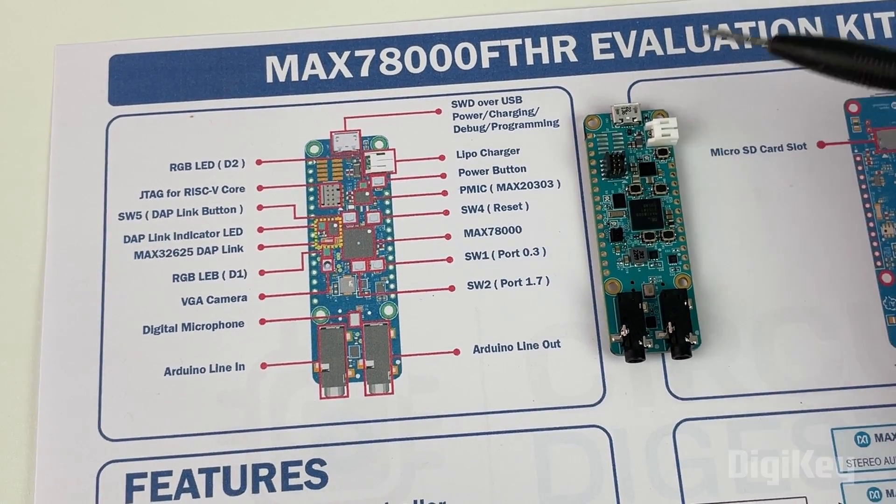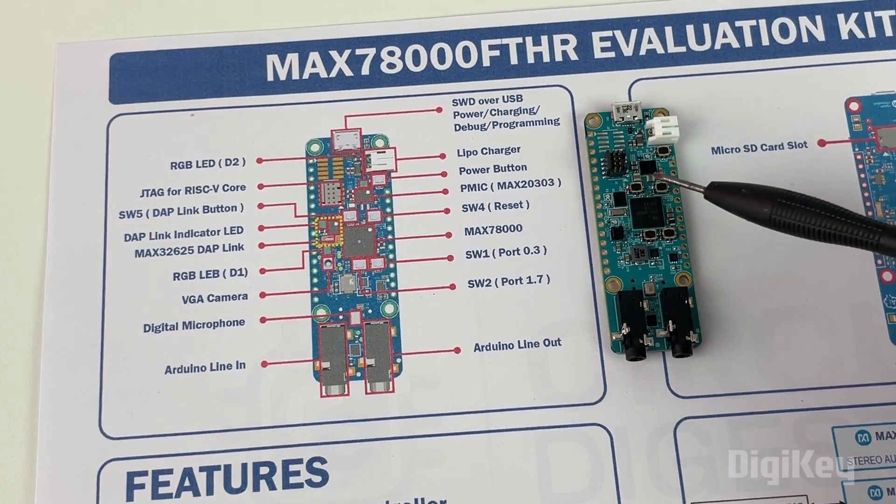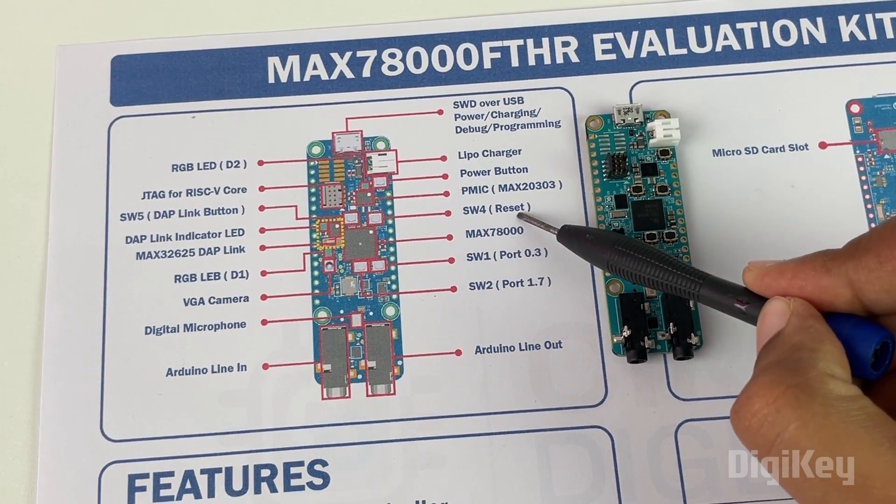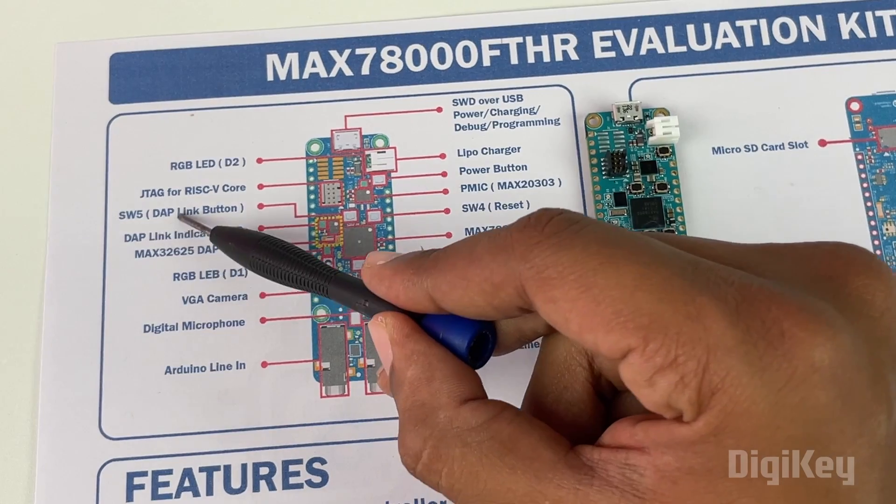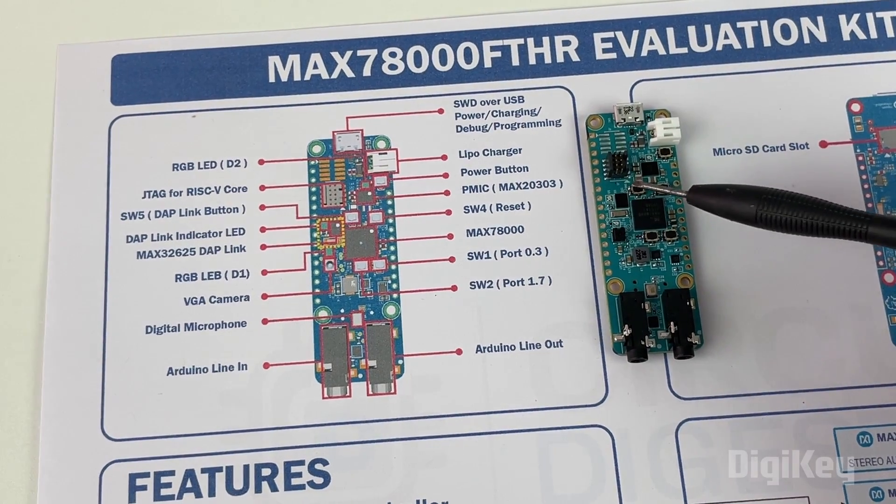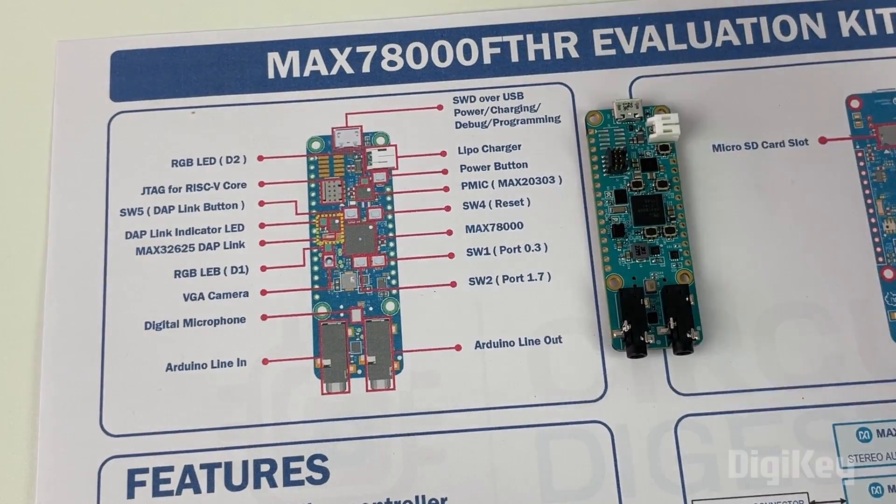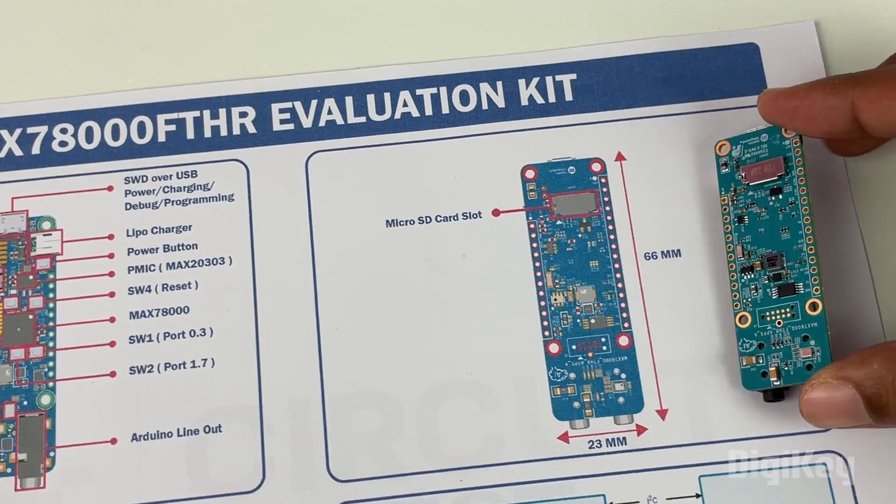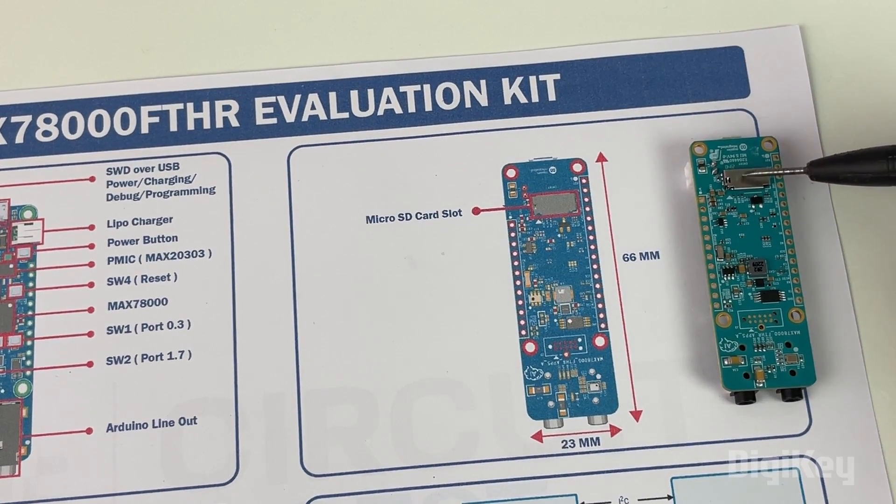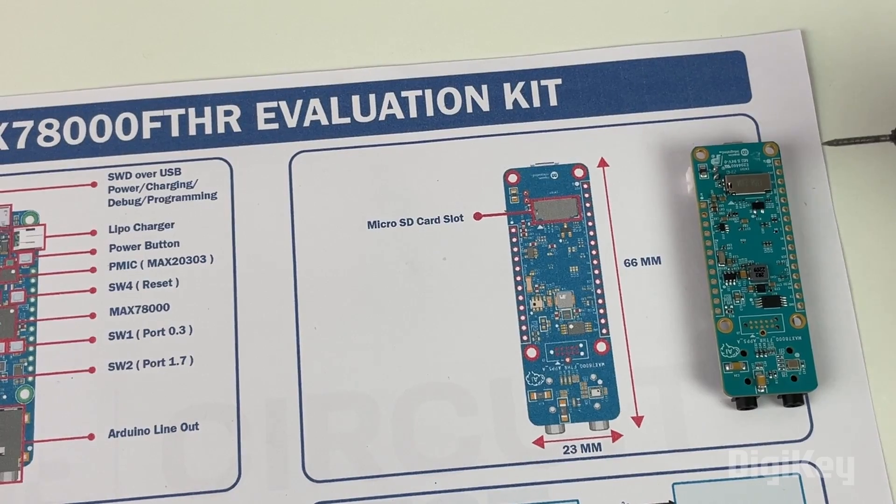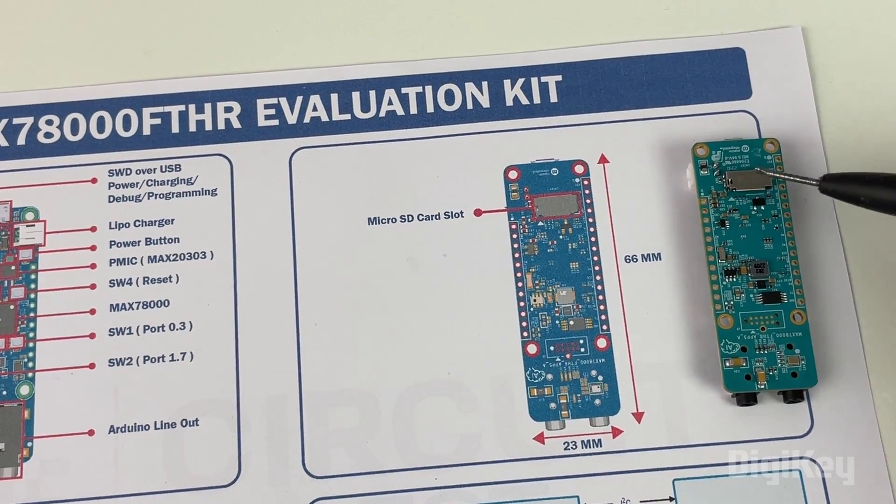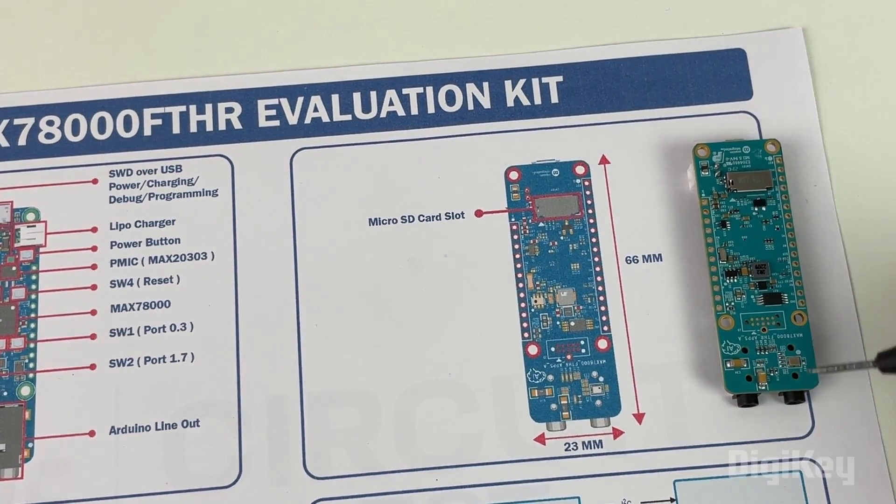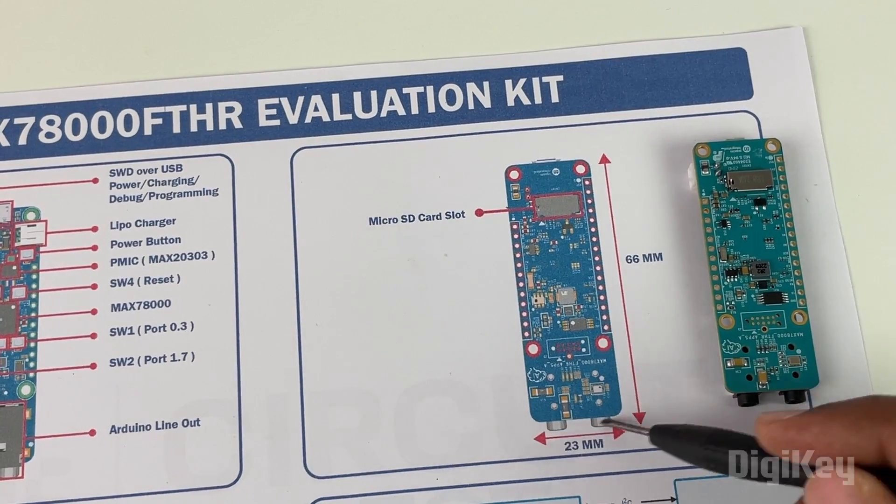We also have two other push buttons - SW4 reset button and the SW5 DAP link button which can be used for uploading. On the back side you will notice we also have a micro SD card, which comes in very handy for capturing and storing images. The board is very compact - the length is just 66mm and the width is just 23mm.